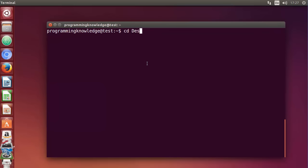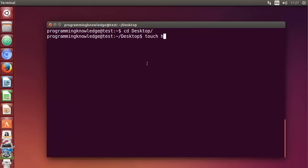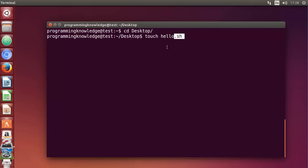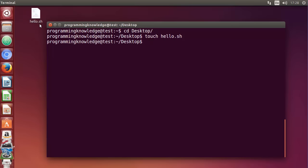I'm going to navigate to my Desktop folder and create a new shell script file there using the touch command. I'll name it `hello.sh`. The `.sh` extension is not necessary to execute a shell script — naming it just `hello` would work fine — but it's good practice because your editor will recognize it as a shell script file and give you proper syntax highlighting. So I'll press Enter to create the `hello.sh` file.